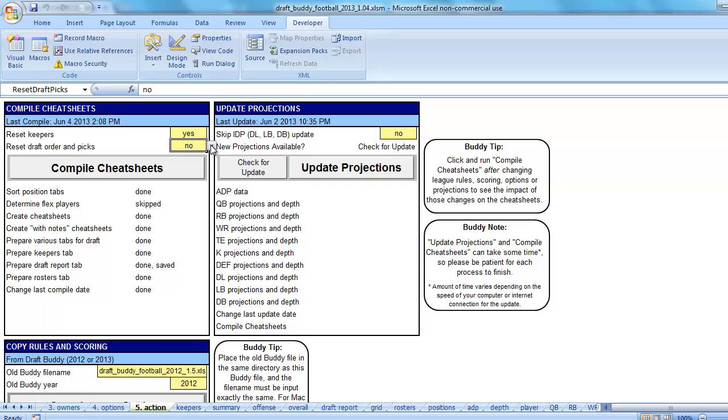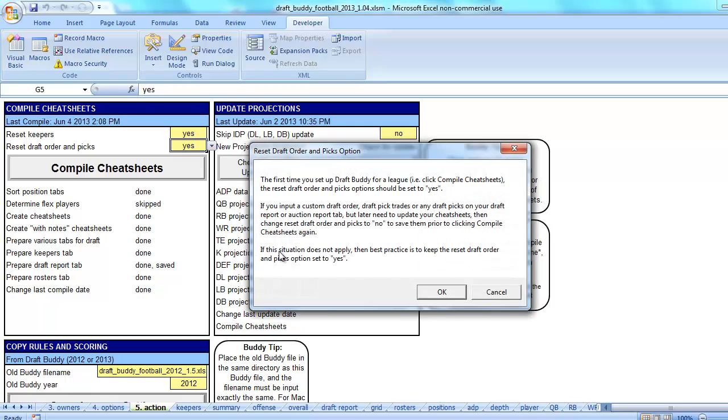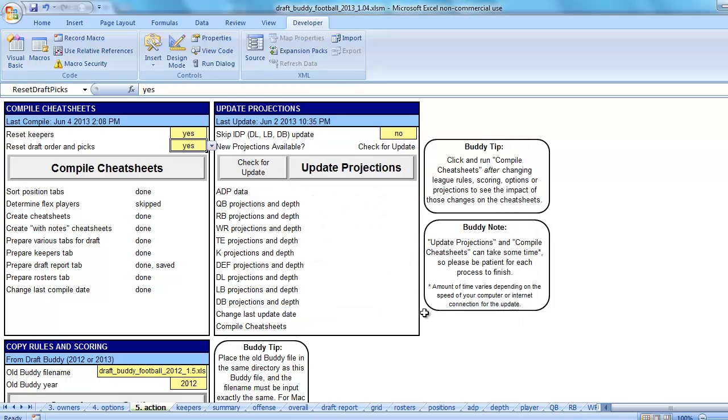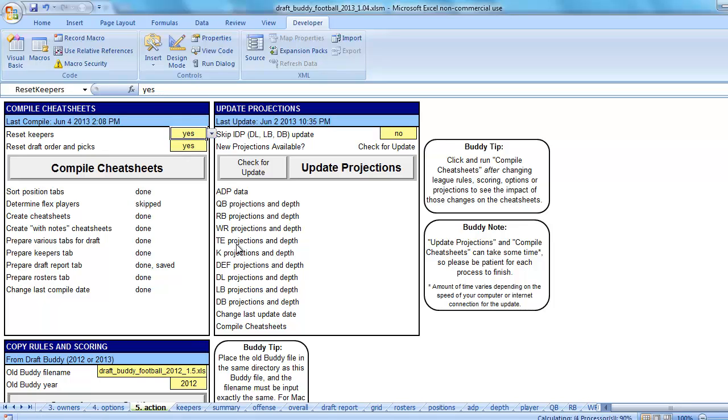In my case, let's say for example, you didn't have the draft picks in, or you didn't have very many in. If you had keepers in, you would definitely want to set this to no. Reset keepers to no.